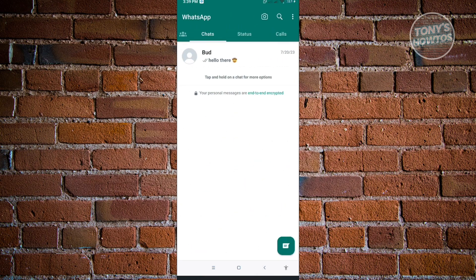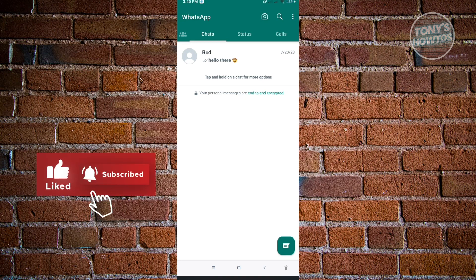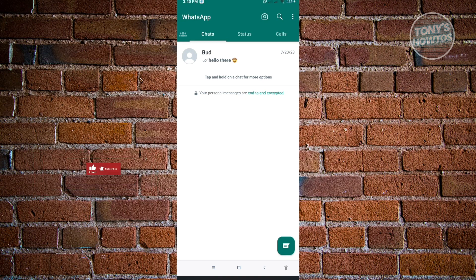If someone chats you back, those chats will automatically return to the main section. So that's a great way to clean up your chats without actually deleting them from your account. Thank you for watching — if you have any questions, feel free to ask in the comment section. If you enjoyed this video and found it helpful, you can use the link in the description to subscribe. See you in the next video.